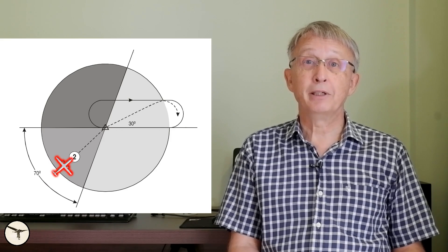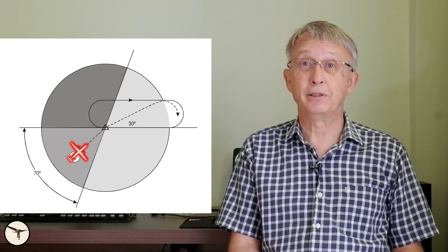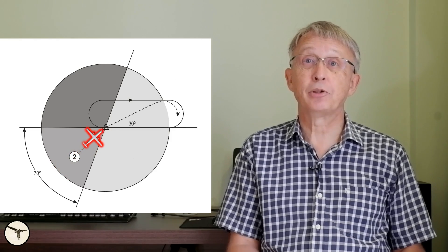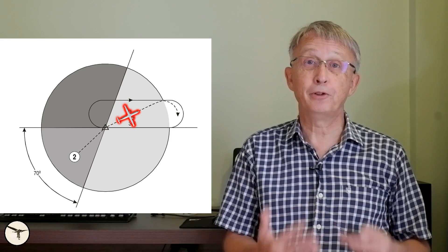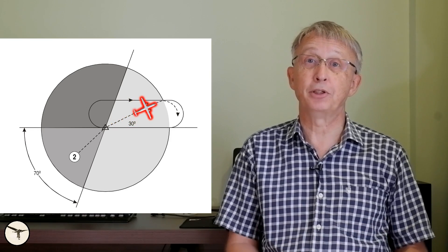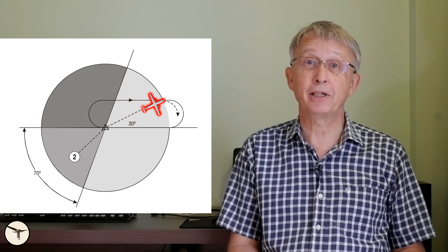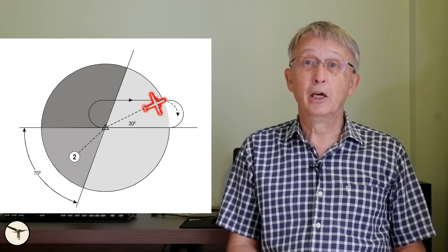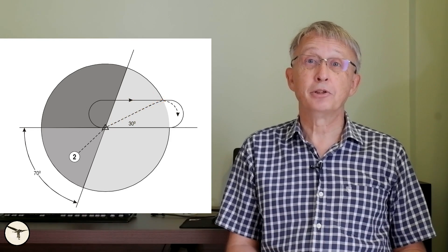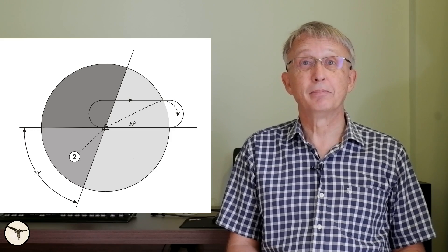Sector 2 entry is called offset or teardrop entry. When passing the fix, turn onto a heading to make a good track making an angle of 30 degrees from the recent portion of the inbound track on the holding side. When the timing is out, turn right to intercept the inbound track.